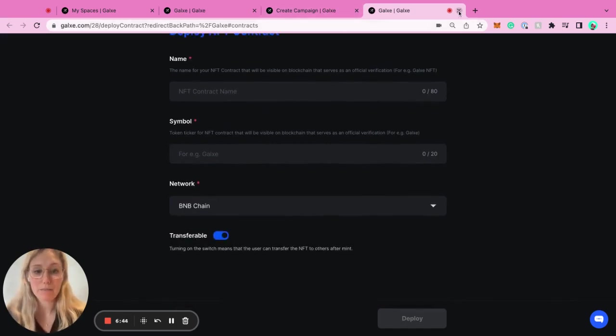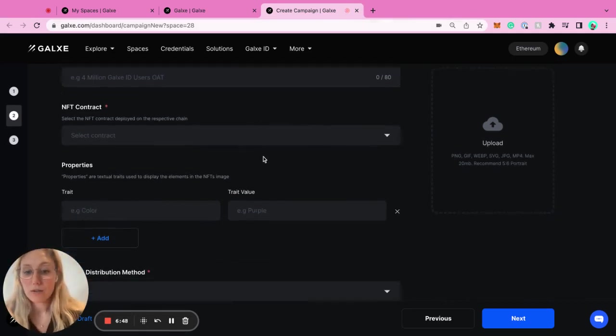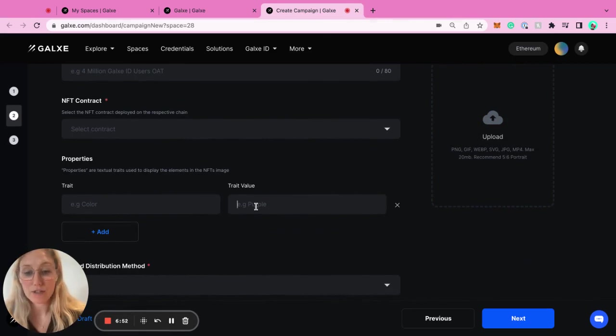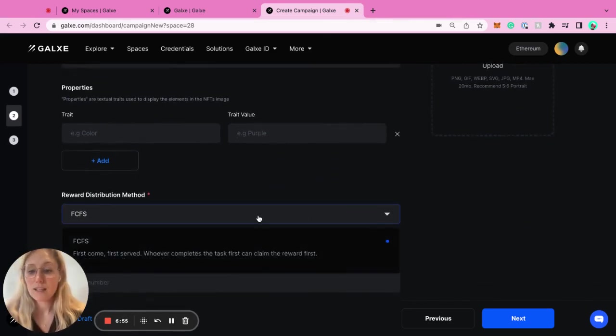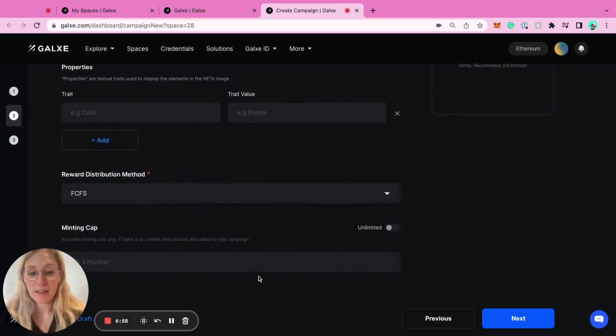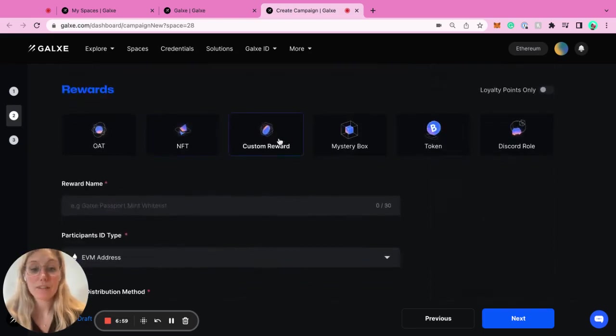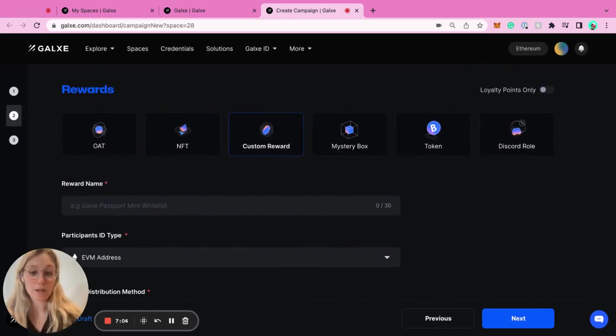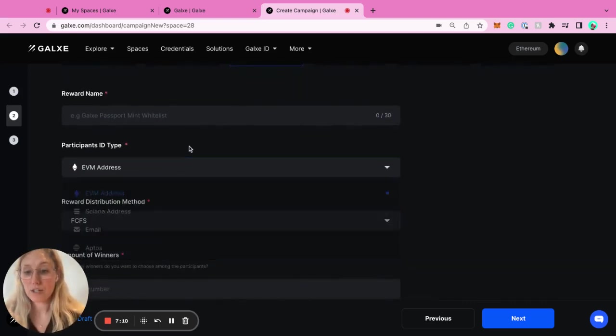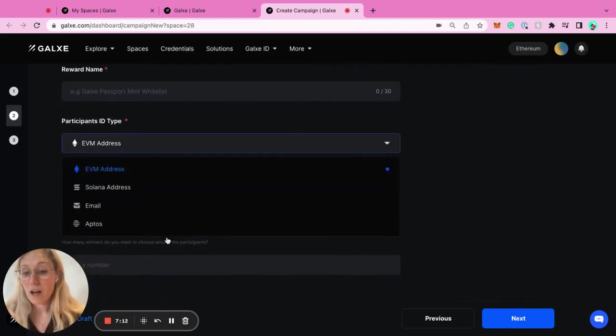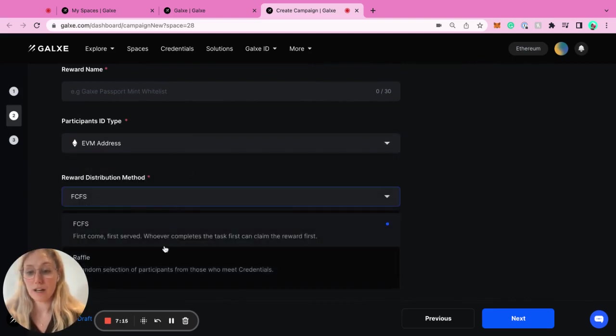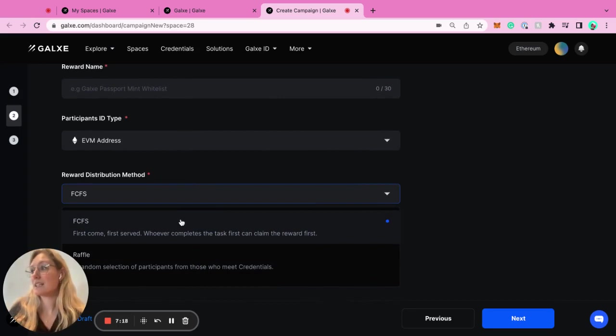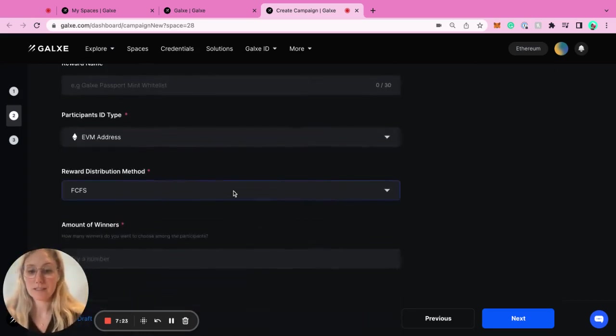Going back to our main page, you could add an NFT here and add different traits and values. First come, first serve, and then the minting cap. We have custom rewards. This means that maybe you don't have an NFT or you don't know exactly what you want to give, so you could do a raffle in this case. You could send an email. You could do first come, first serve. And then you could basically maybe you wanted to send merch or whatever. This is what the custom rewards means, and you can set the amount of winners.